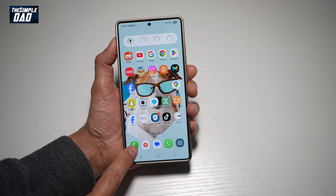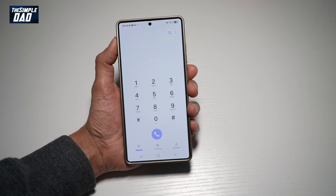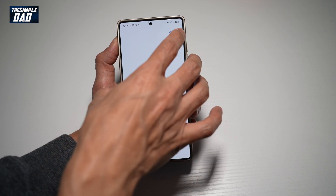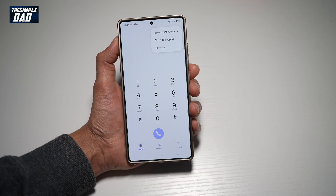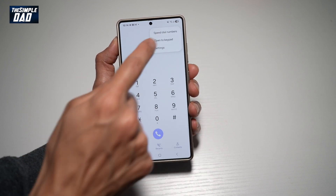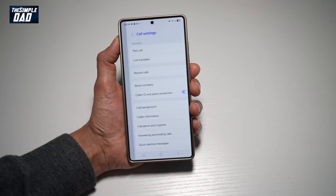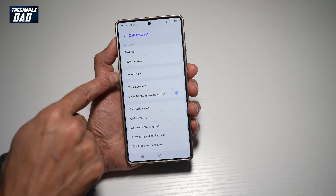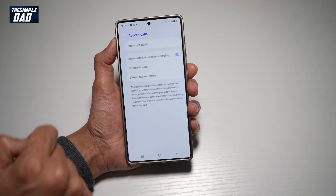So first, go ahead and open up the call app. Next, tap on the three dots at the top right, then tap on Settings. Now you're going to go ahead and find Record Calls.